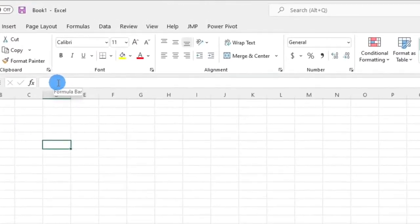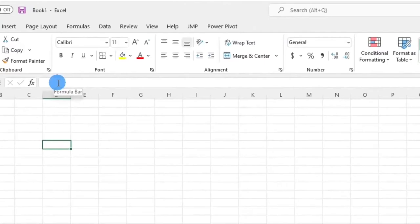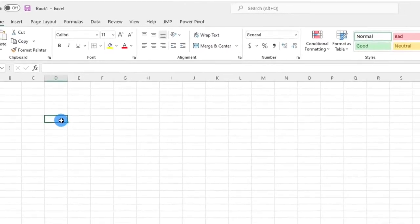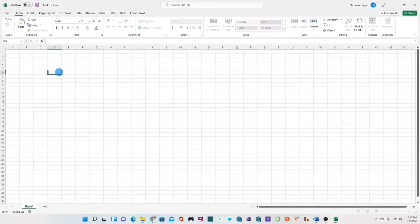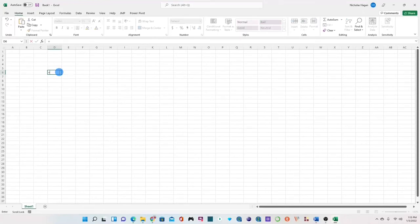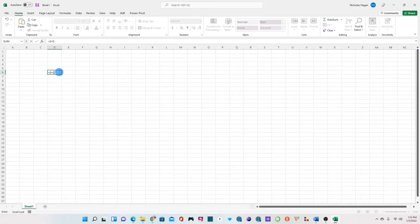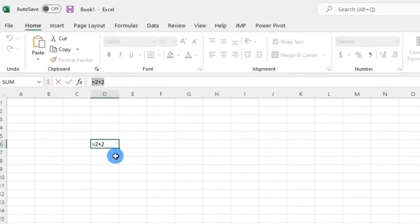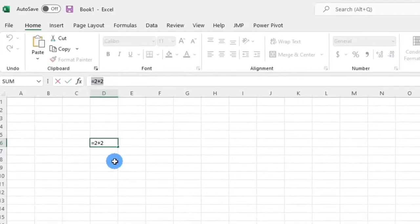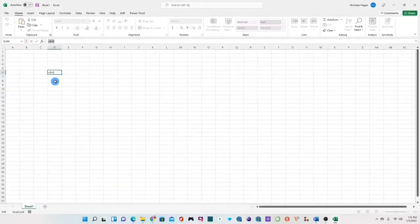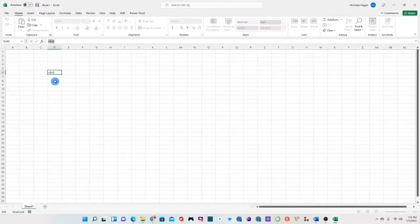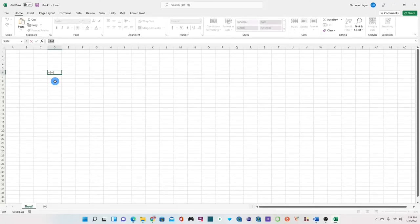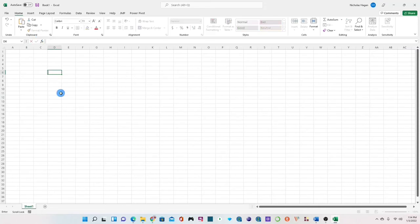We also have the formula bar which shows the formula that is entered in a particular cell. For example, if I type the formula equal to 2 plus 2 and hit enter and now go back and click on the answer you will see that in the formula bar it has shown us the formula that we typed in the cell. So that is what the formula bar does and note that formulas in Excel begin with an equal sign. I'll make a separate video about this explaining more about functions and formulas. Let's now go ahead and clear this output and then enter some data.